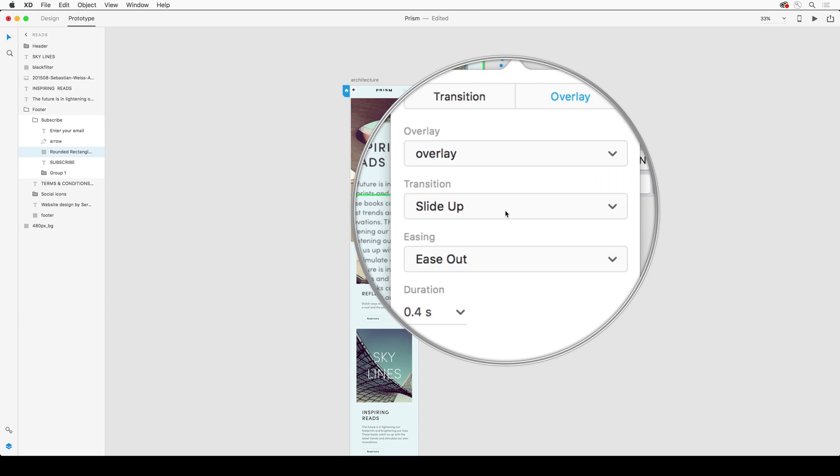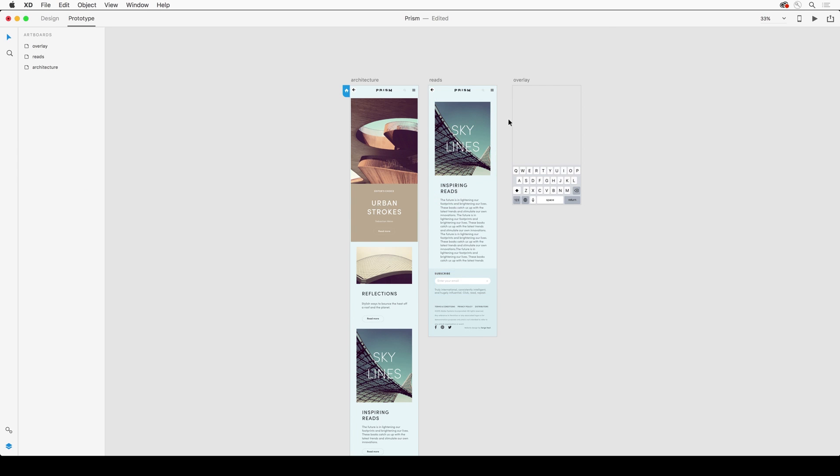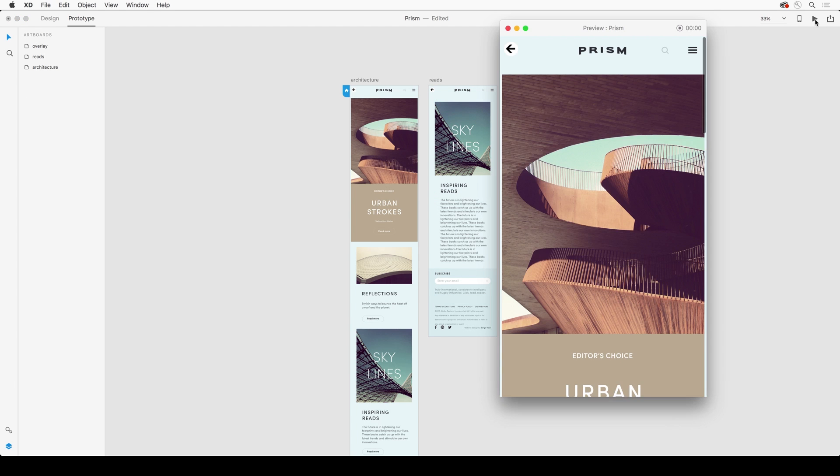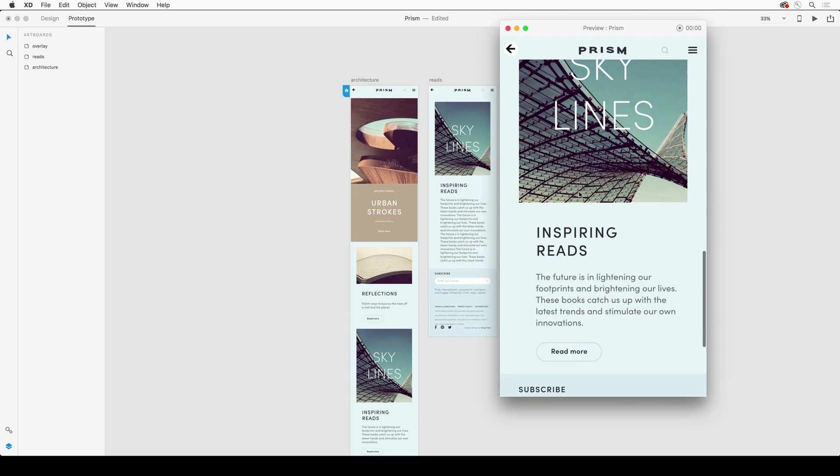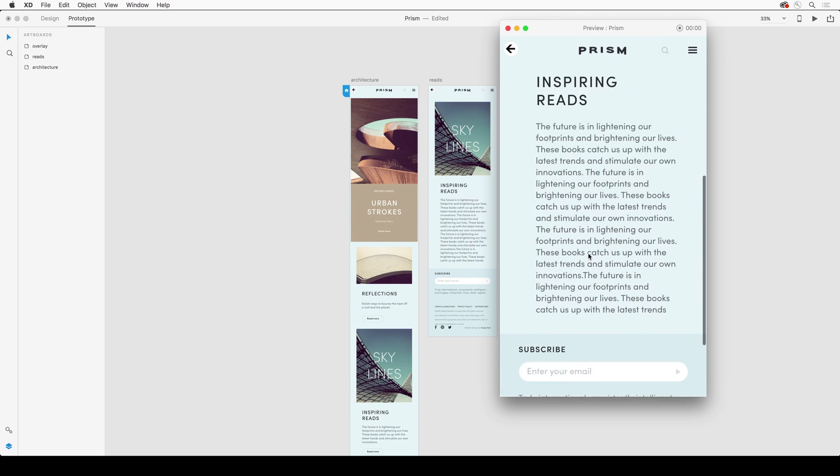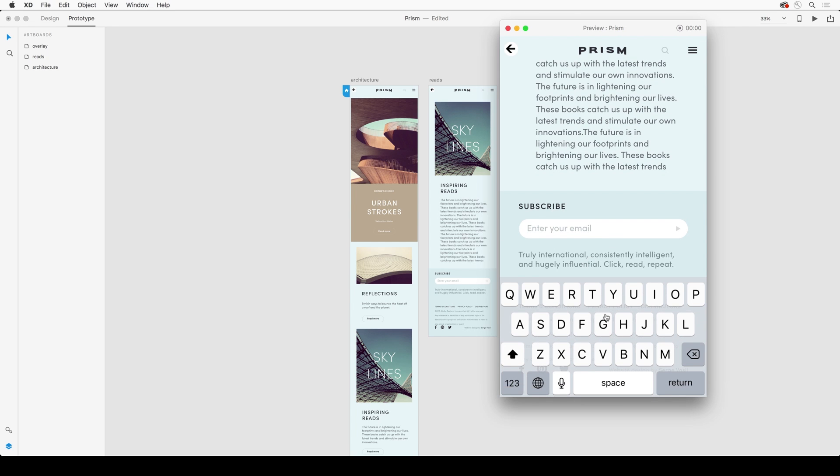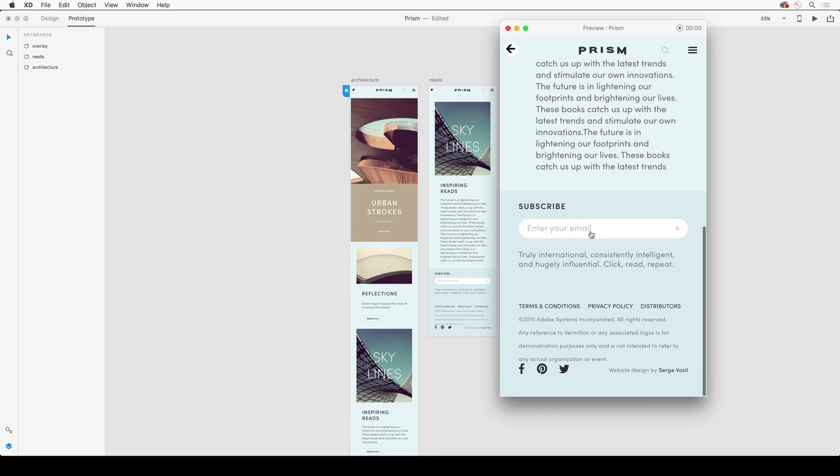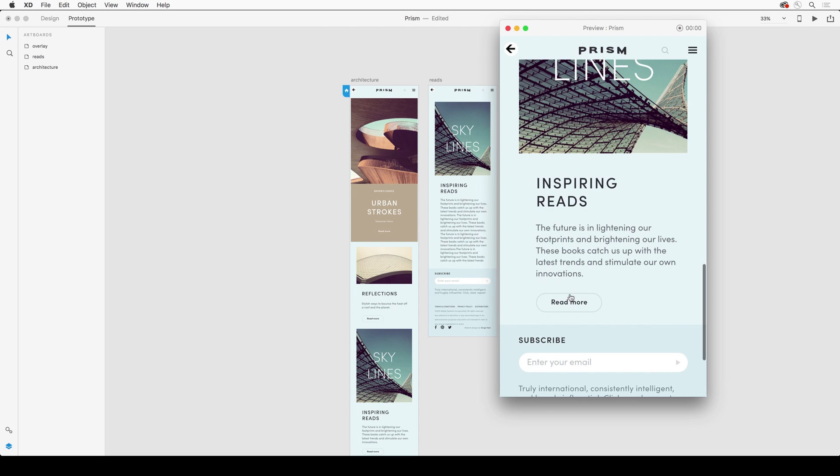And it's going to slide it up. So implementing that overlay, we can click to that secondary screen and you can see that overlay work as expected. Adobe XD works seamlessly with Photoshop to get you up and running quickly.